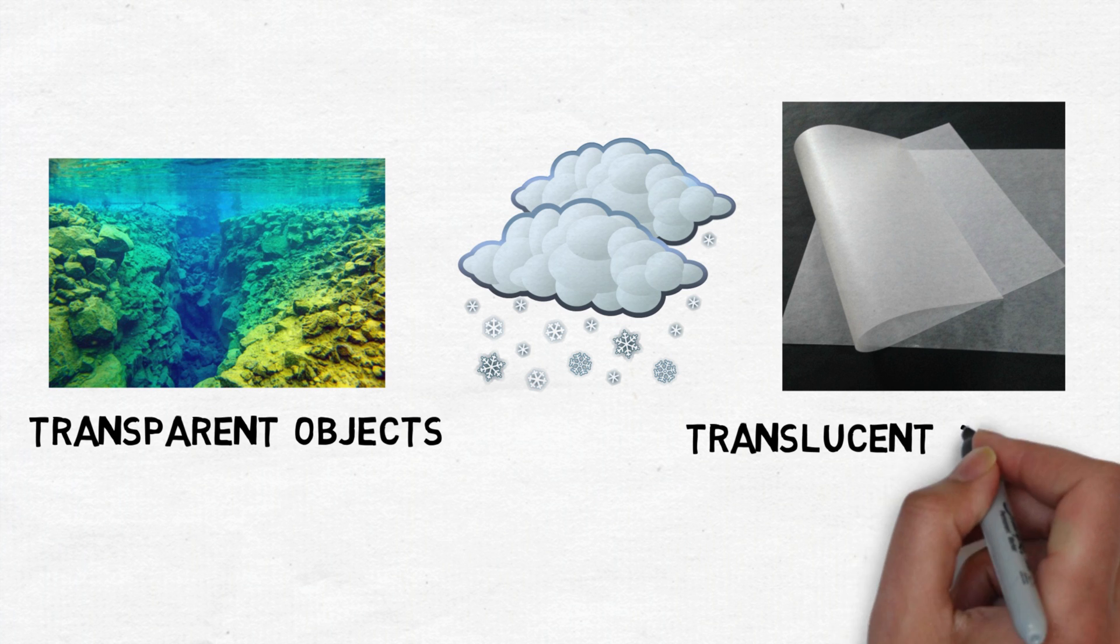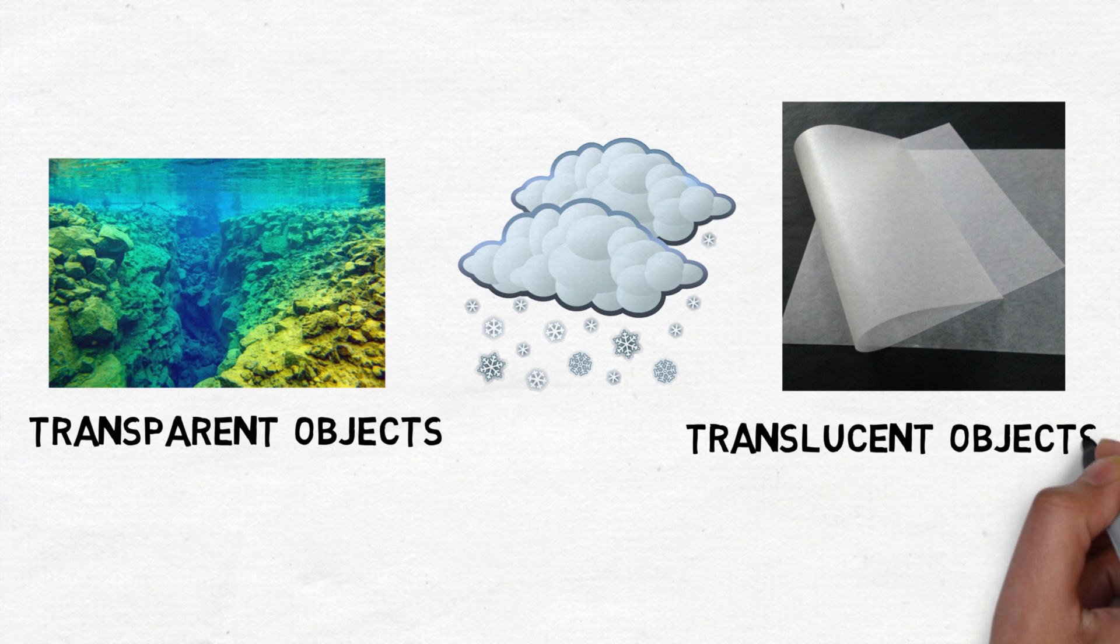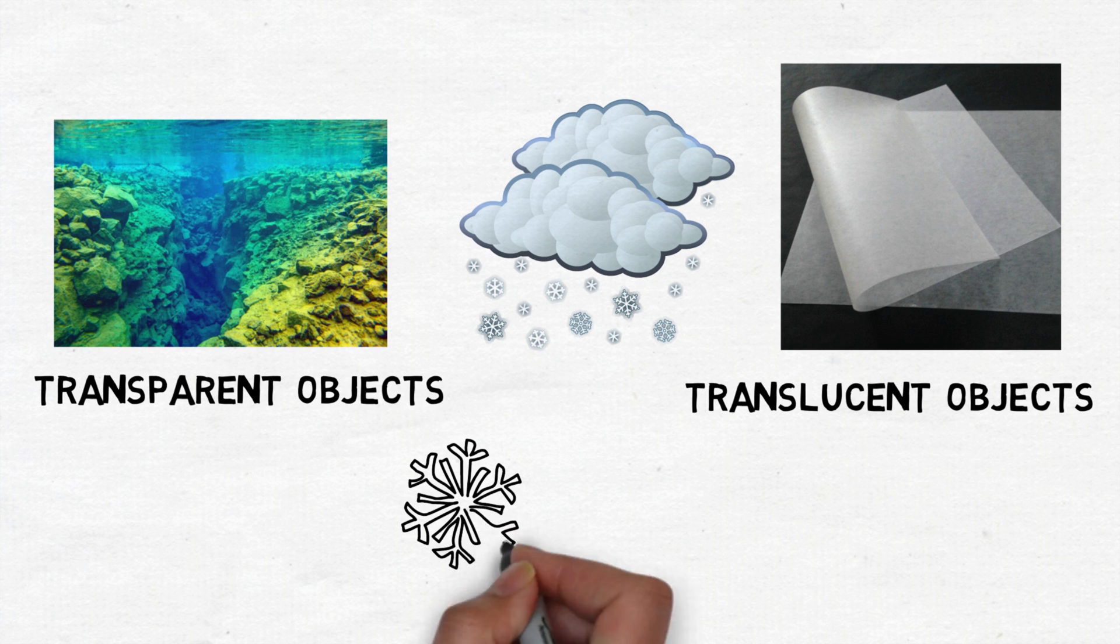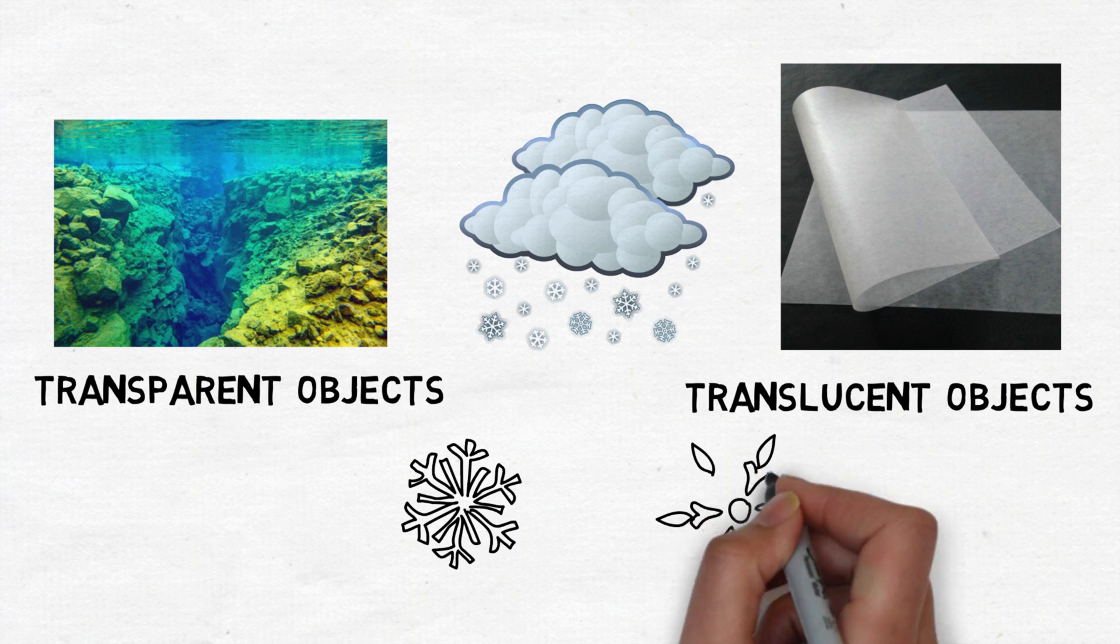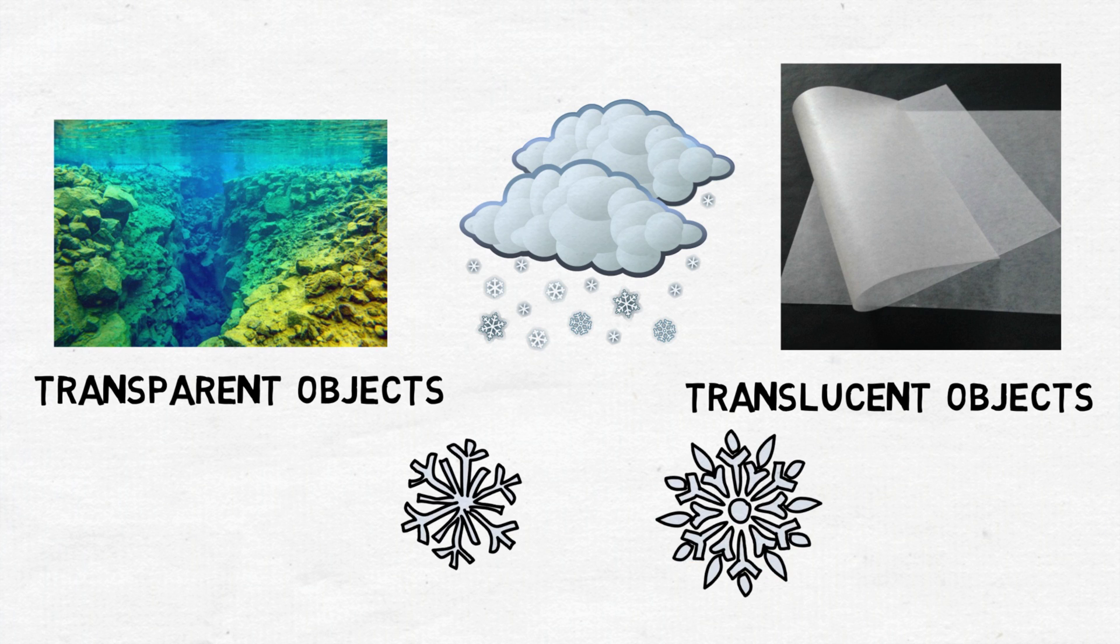Light doesn't easily pass through ice, but bounces around a lot and sometimes reflects back, which is why we see ice crystals sometimes having white patches in them.